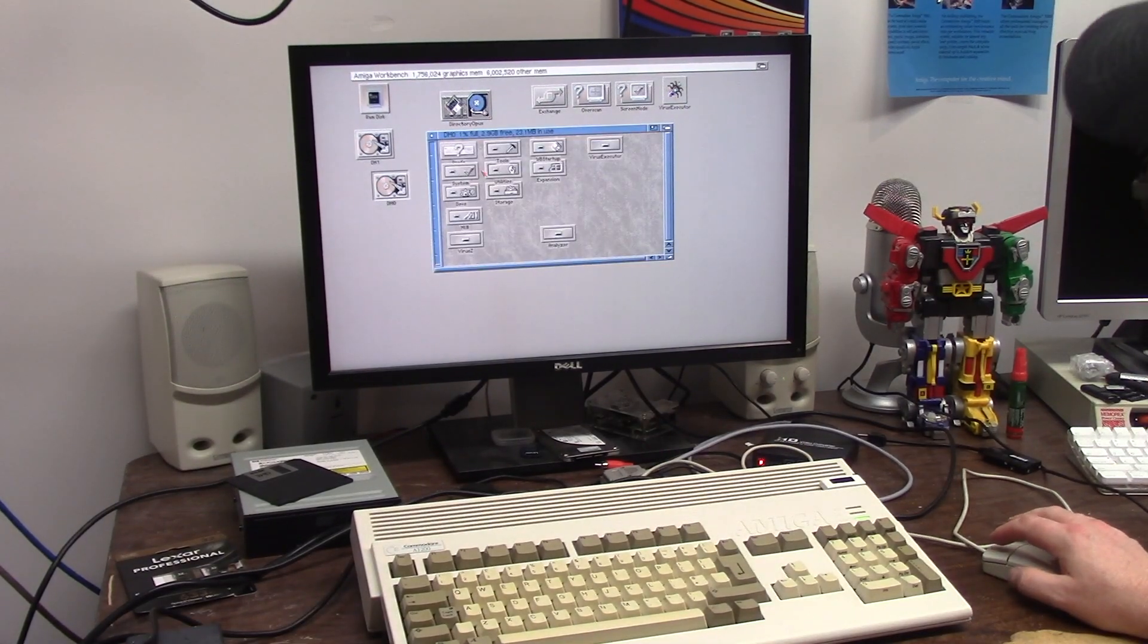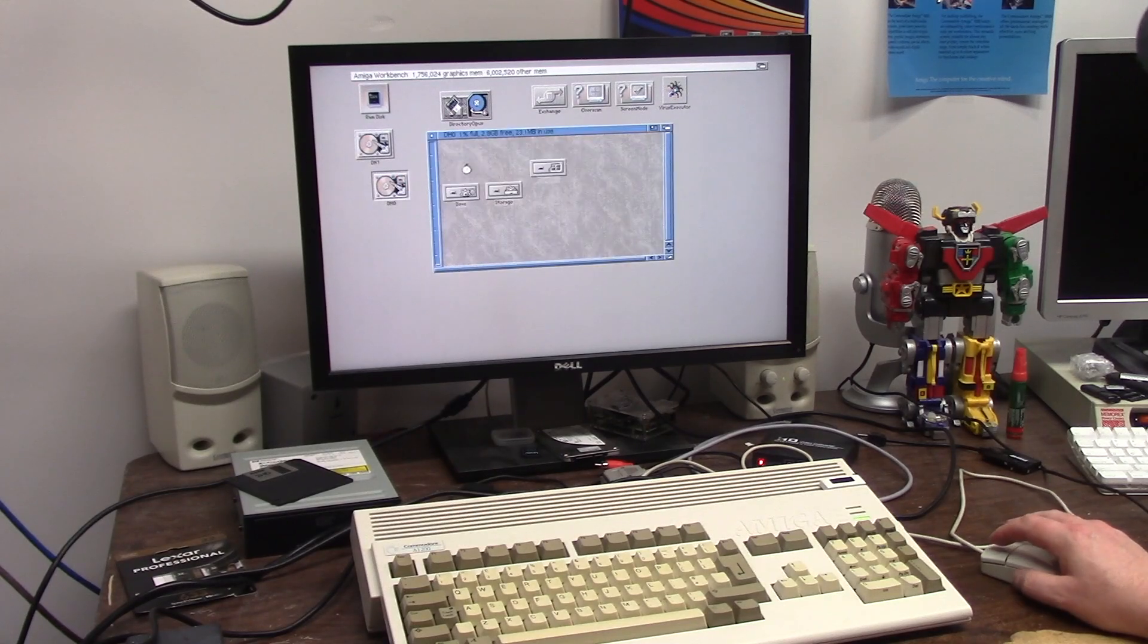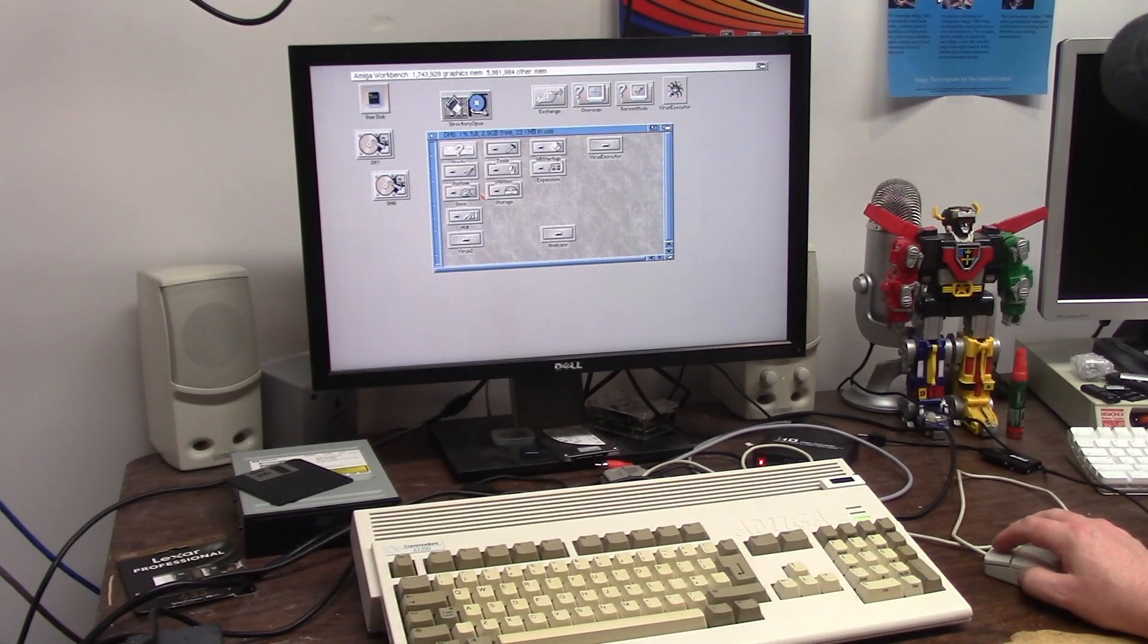This it runs okay. I mean look how fast it opens up the hard drive. It's all CompactFlash. Everything's cool.